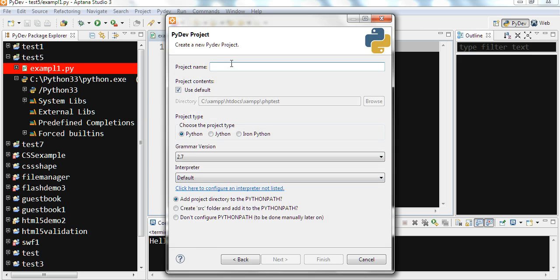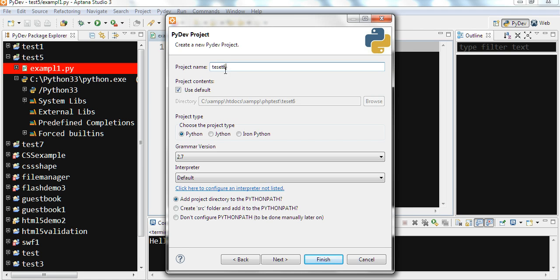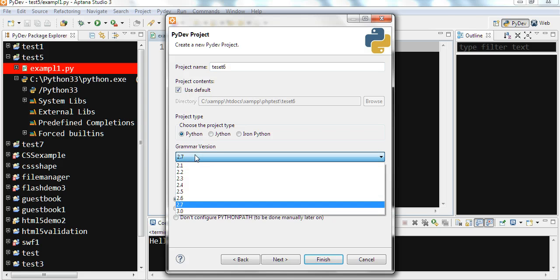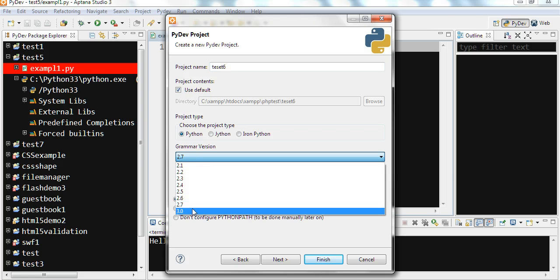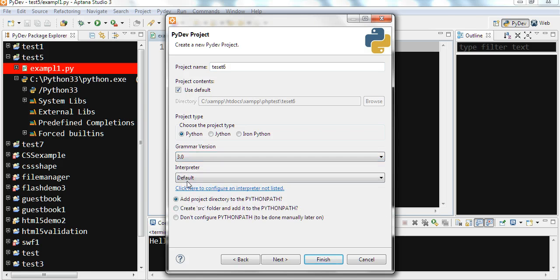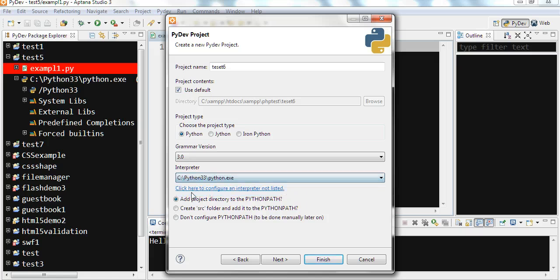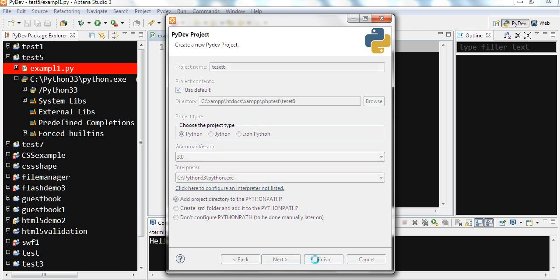You can say your project name, Test 6. And you create this default. Version is 3. And default interpreter is this one we just installed, Python.exe. You click Finish.